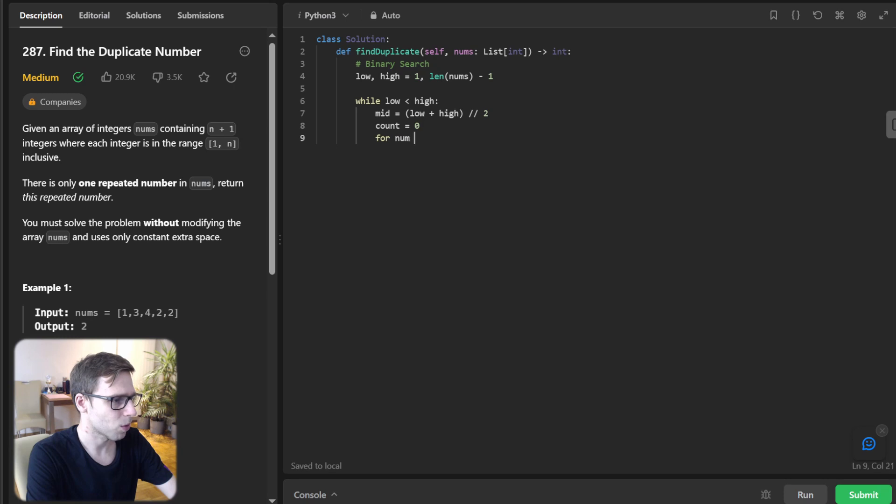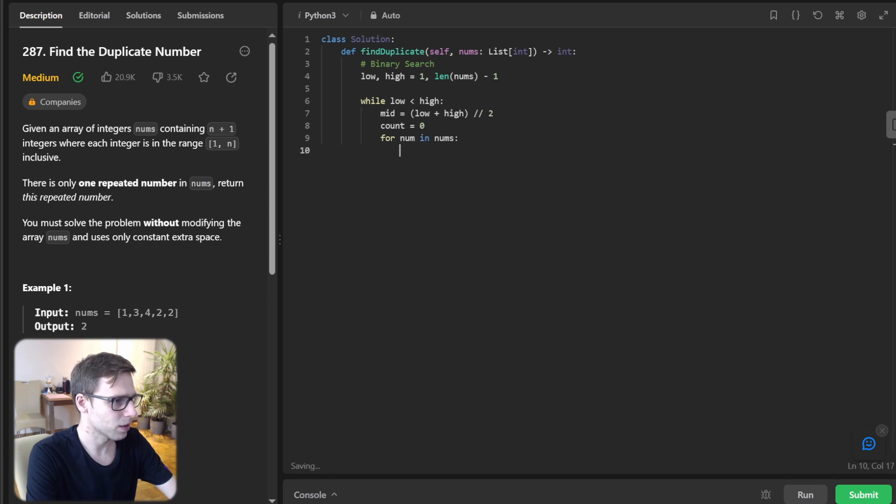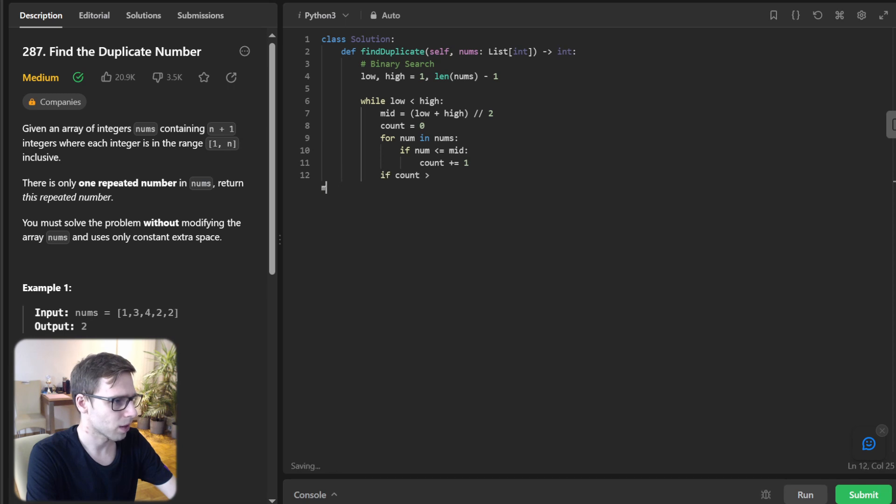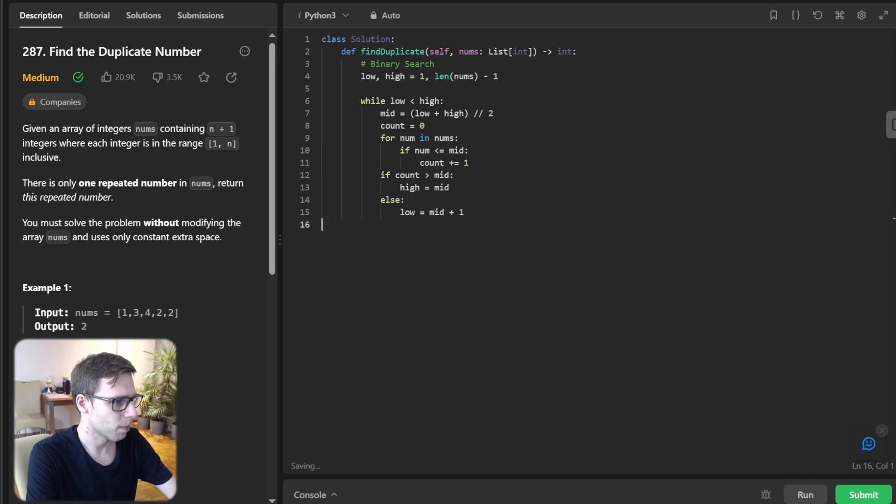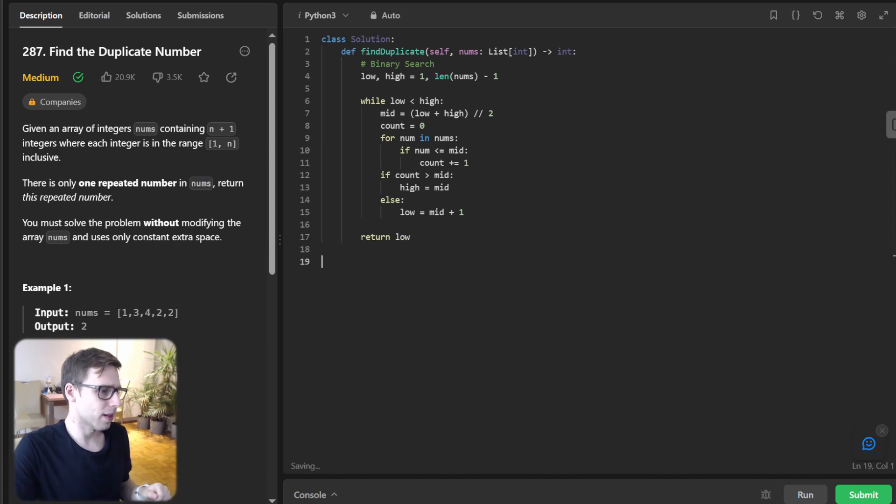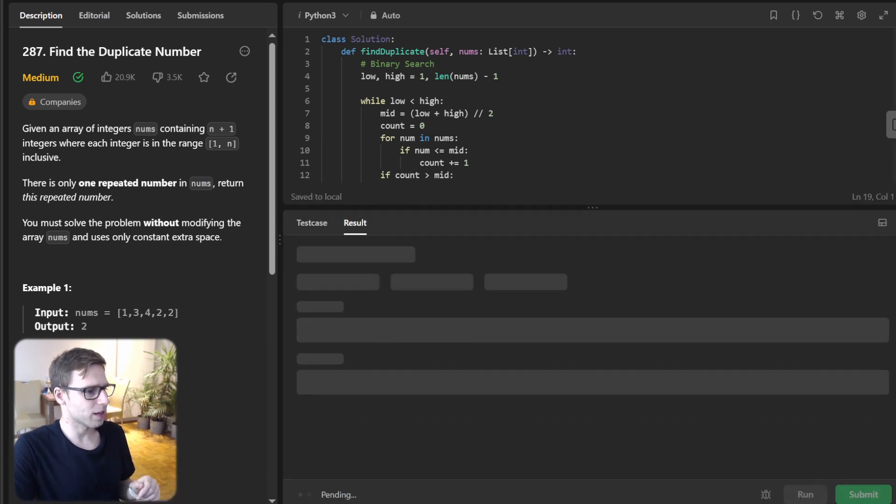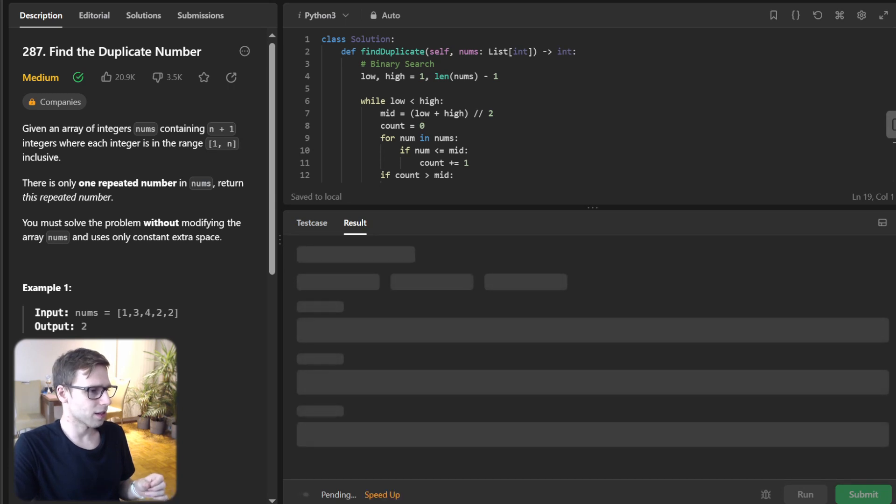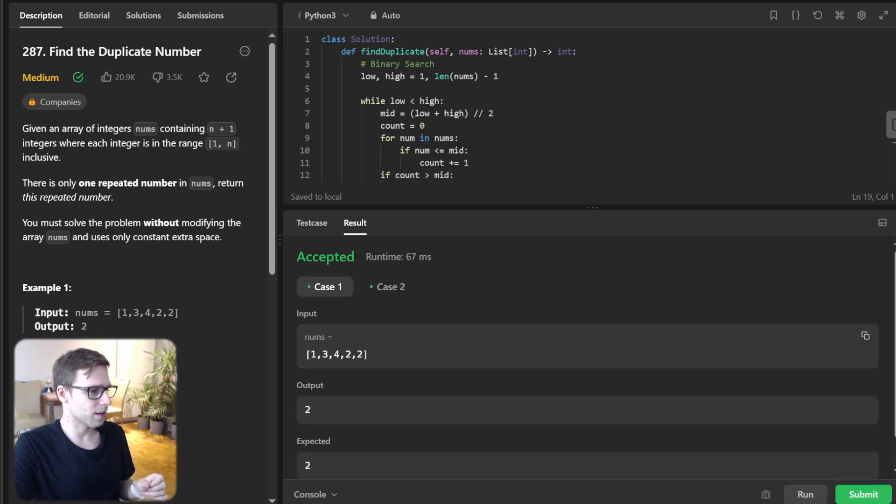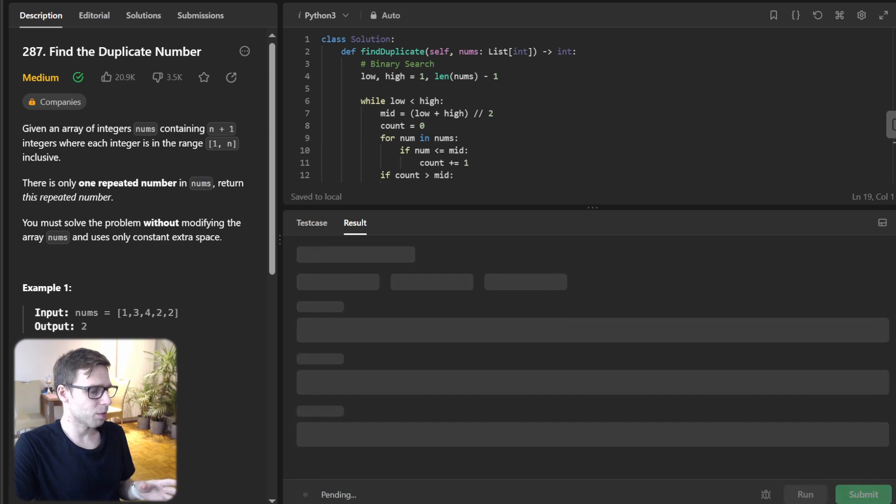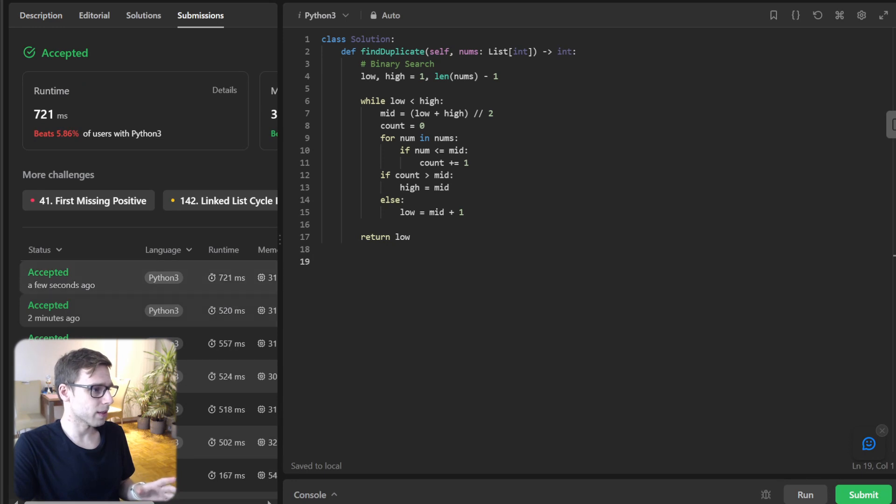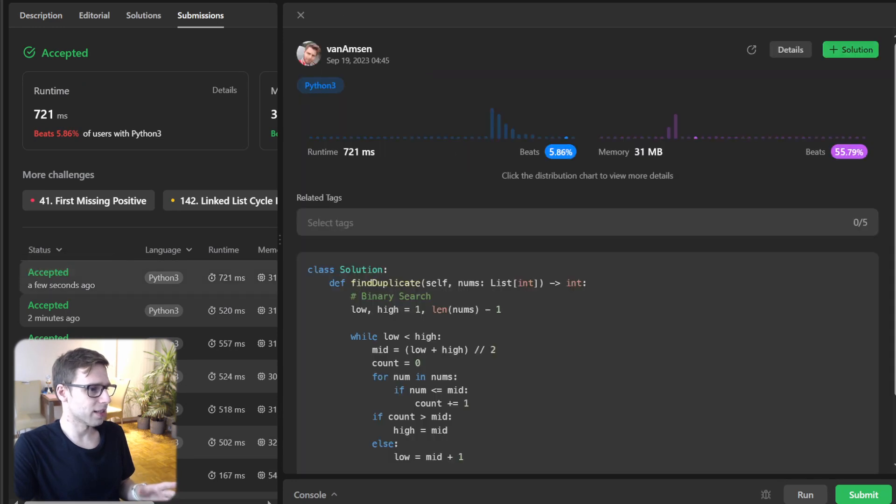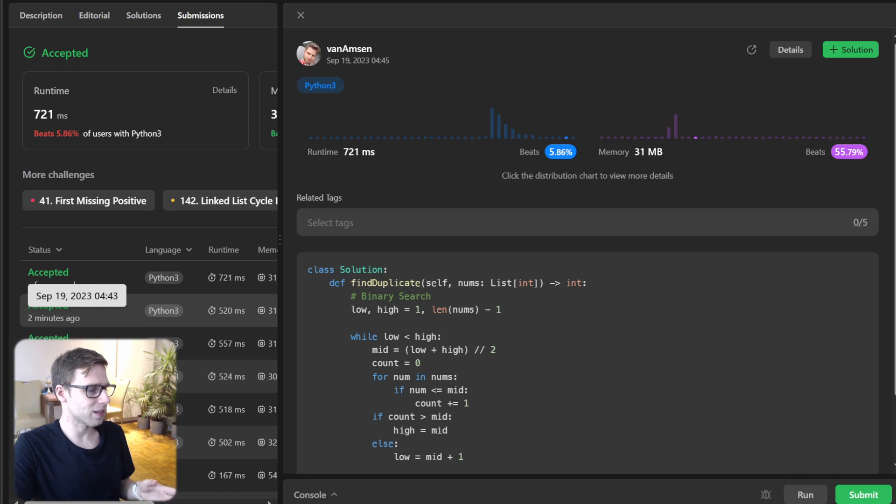So it's classic approach for binary search for num in nums and if num less mid count plus 1 and if count greater than mid, high will be mid and else low will be mid plus 1. And finally return low. So let's run it as well to verify it's working. So I think it's working and probably it's the slowest with respect to time complexity. Even the space complexity is constant. Yeah. Here we can see significant difference.